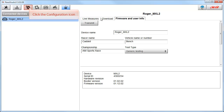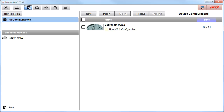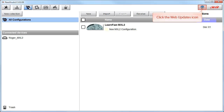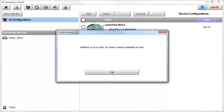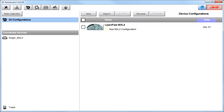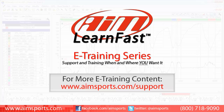Now let's click on the Configuration icon. We now have two more icons in the upper right-hand corner. Let's first click on the Web Updates icon. This will open the Web Updates window. If your computer is connected to the internet, the software will check and see if your software is up to date. If it is not, it will download the latest version and update it automatically. In this case, the software is up to date and we will click on the Exit button. Finally, the last icon in the upper right-hand corner is a link directly to the AIM Italian website. This ends the Basic Configuration and Setup using RaceStudio 3 Part 2 LearnFast video. For more AIM Sports LearnFast eTraining content and information about upcoming on-site training seminars, visit www.aimsports.com/support — your source for support and training of AIM Sports products when and where you want it.